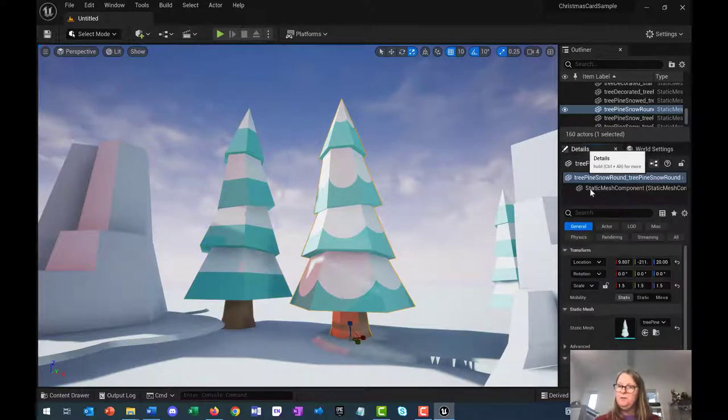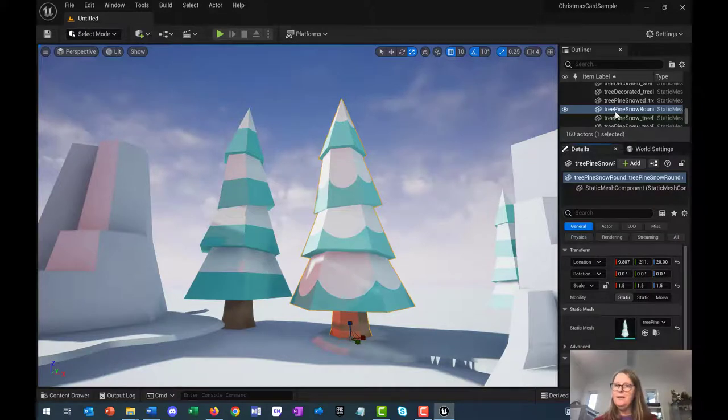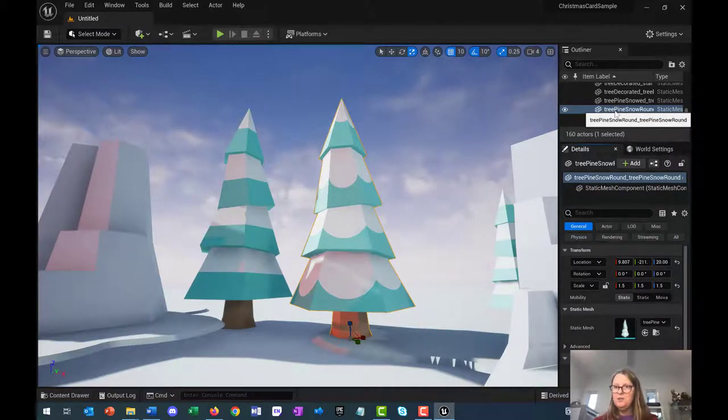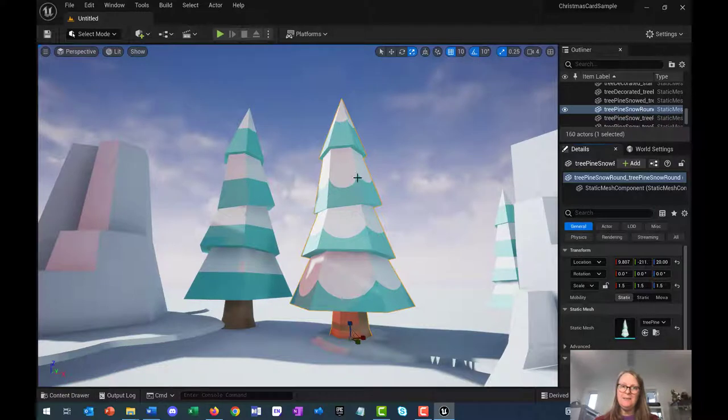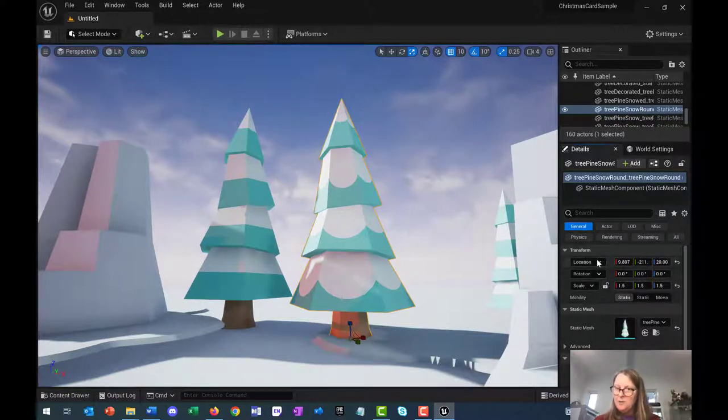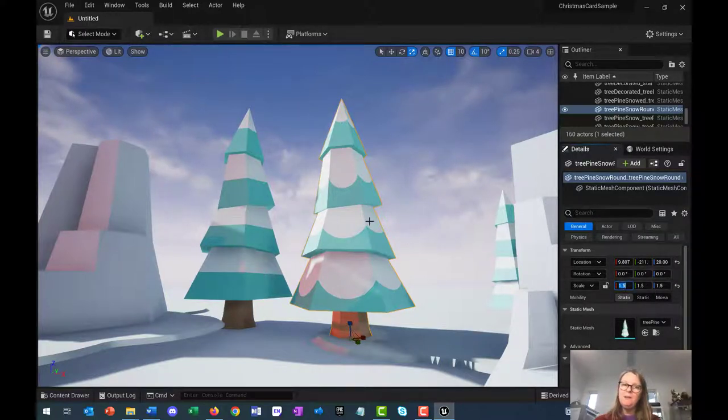If you go to the details panel, you'll see that the tree pine snow round has been selected. That's this one. You'll see there's also location and rotation numbers here.